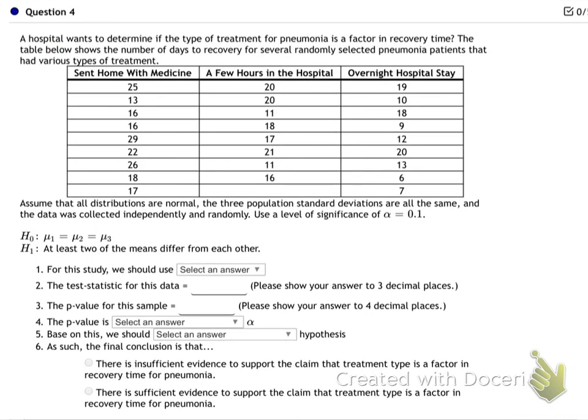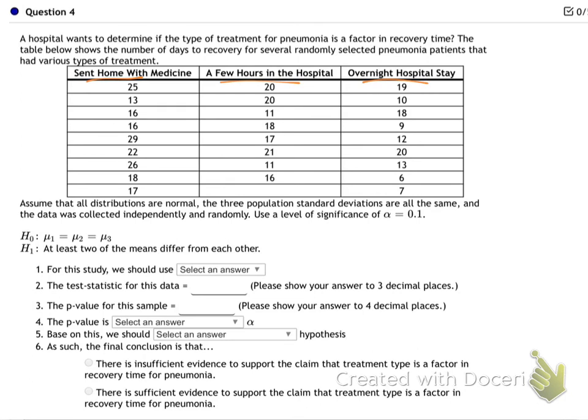Another example: which treatment is better — sent home with medicine, a few hours in the hospital, or overnight? How do patients do? All these problems are the same structure — just put the groups into your calculator and run ANOVA.